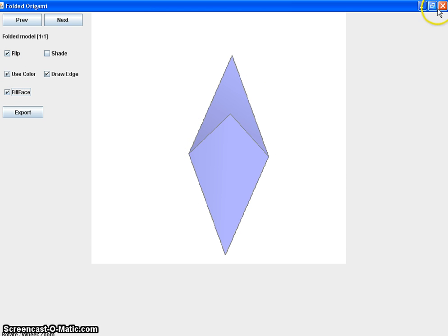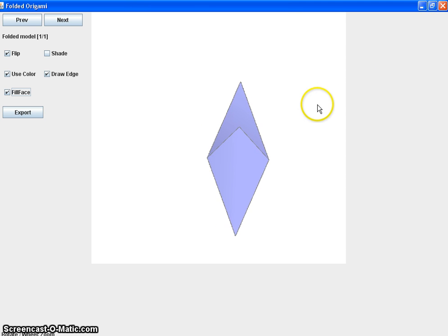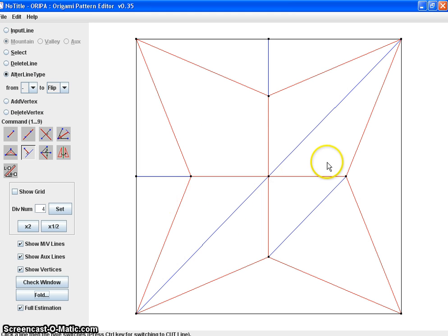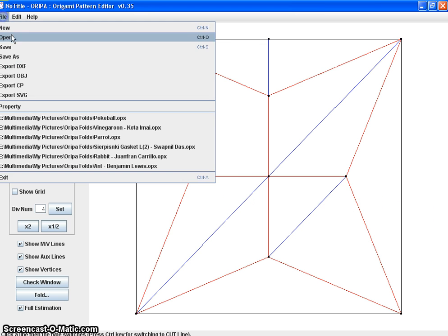So there is ORIPA. And yeah, this is an amazing software and I really recommend using it. It's quite an amazing experience to use this.